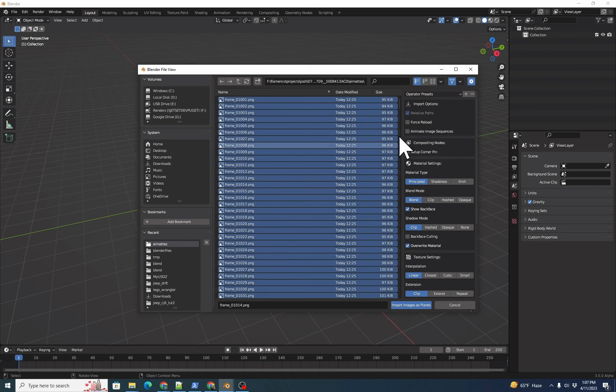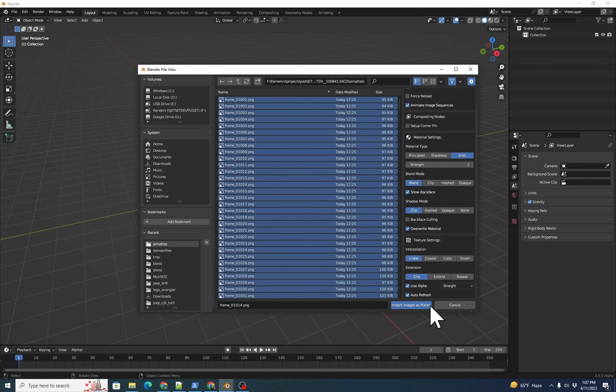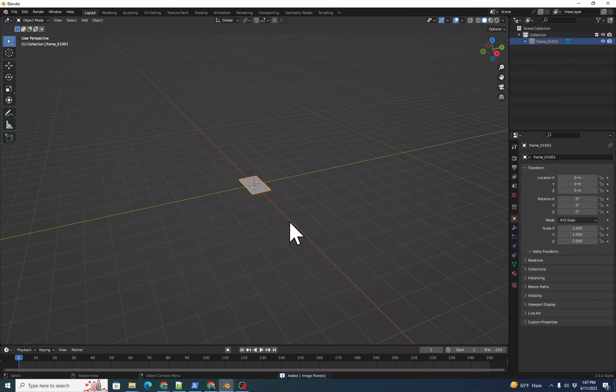We'll click Animate image sequence to bring that in as an animated image sequence. We're going to set our Material tab to Emit, and then click Import Images as Planes.